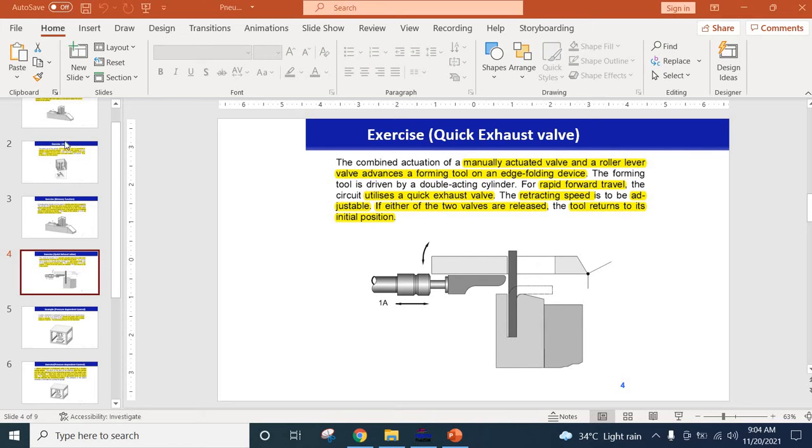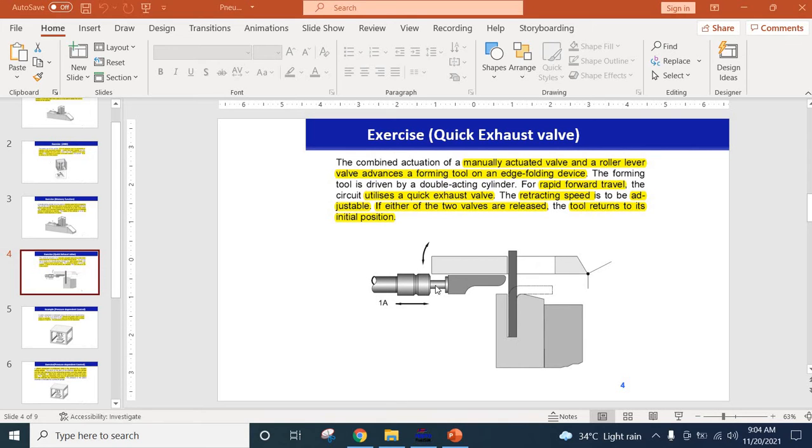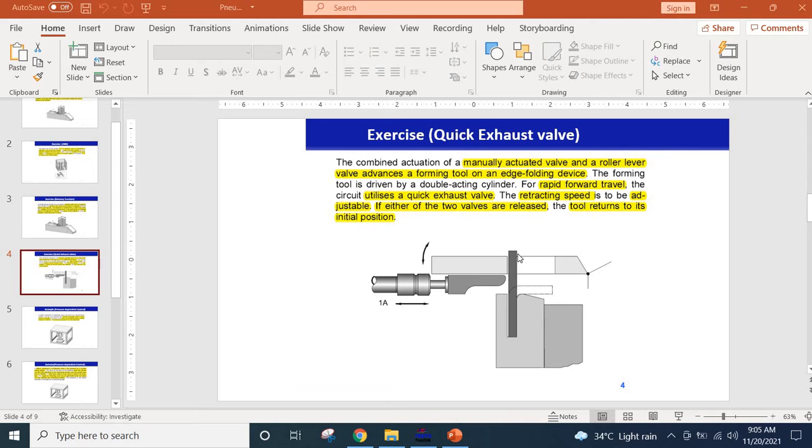The first problem is basically an edge folding device that is actuated by a pneumatic cylinder. This is a sheet metal and basically this pneumatic cylinder will be pushed forward so that it can fold this sheet metal to 90 degrees and make this shape.